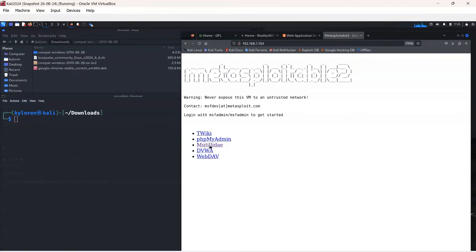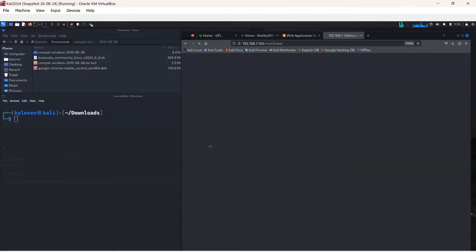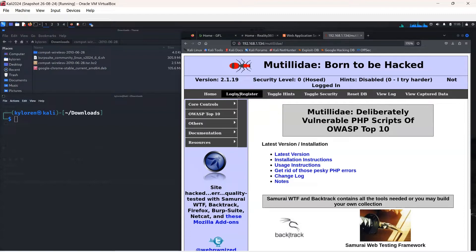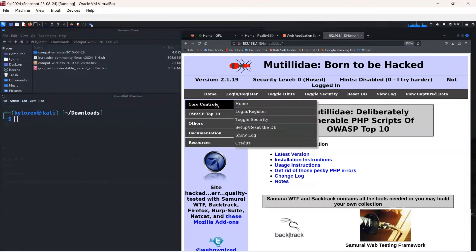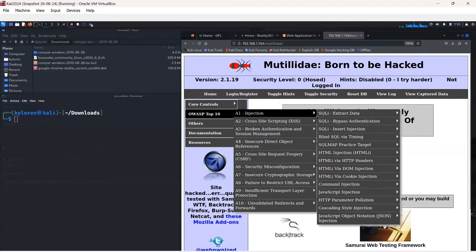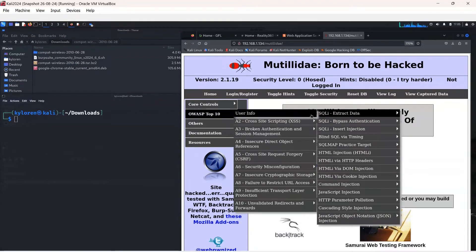For SQL injection, we are going to be using the Mutillidae application, so click on the link to fire it up. If you navigate to the OWASP Top 10, A1 Injection, Extract Data, User Info page, this is where you will need to be a little later on.